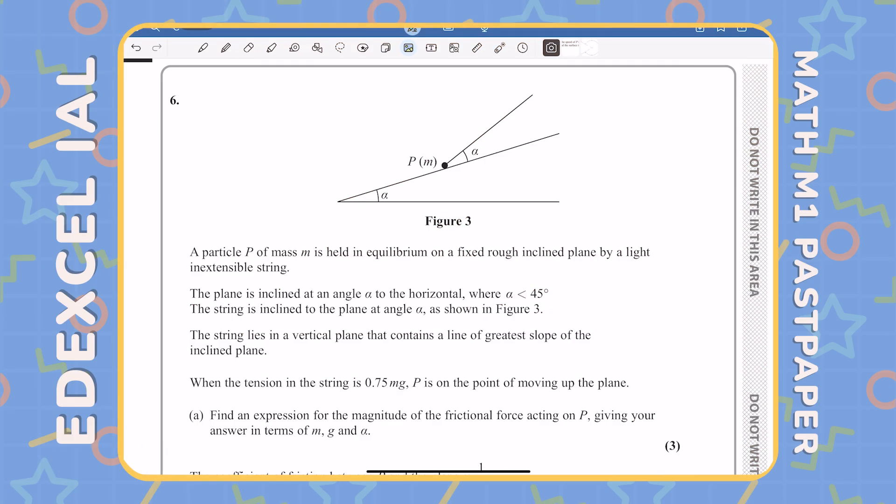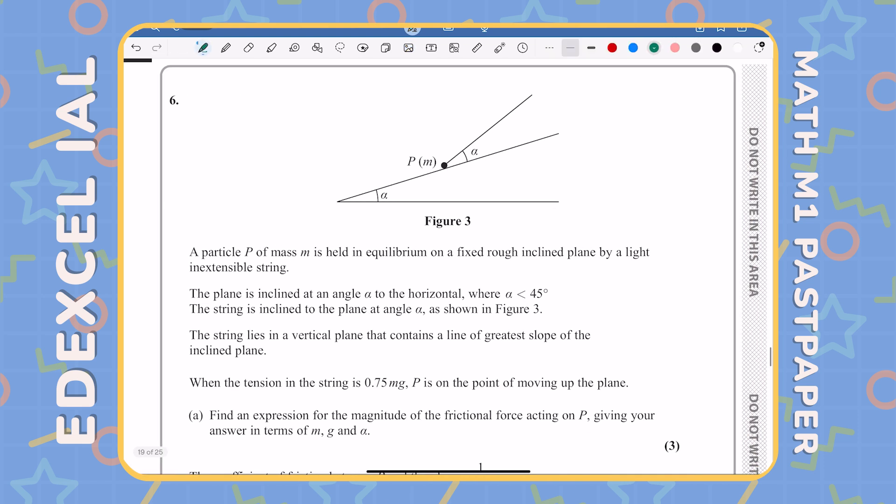Here's question number six. The particle P of mass m is held in equilibrium on a fixed rough inclined plane by a light inextensible string. The plane is inclined at an angle alpha to the horizontal, where alpha is less than 45 degrees. The string is inclined to the plane at an angle alpha as shown in figure three. When the tension in the string is 0.75mg, P is on the point of moving up the plane.